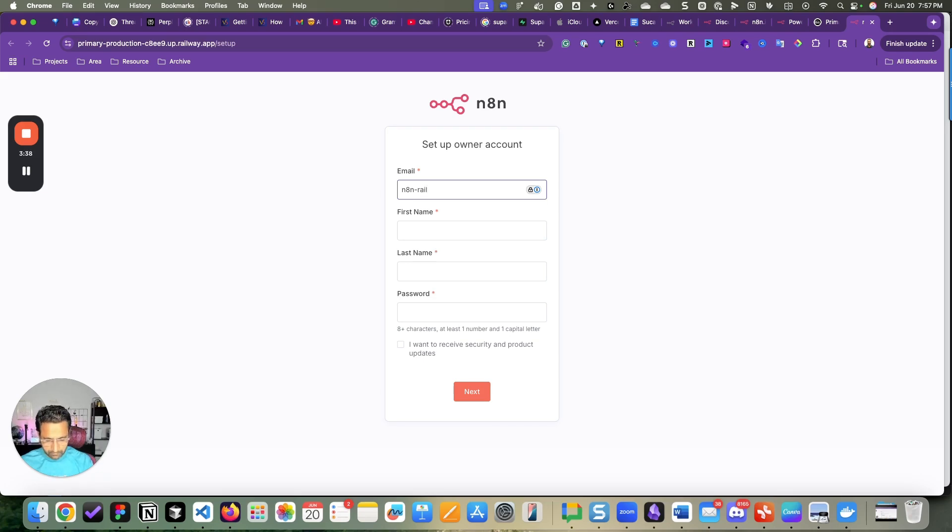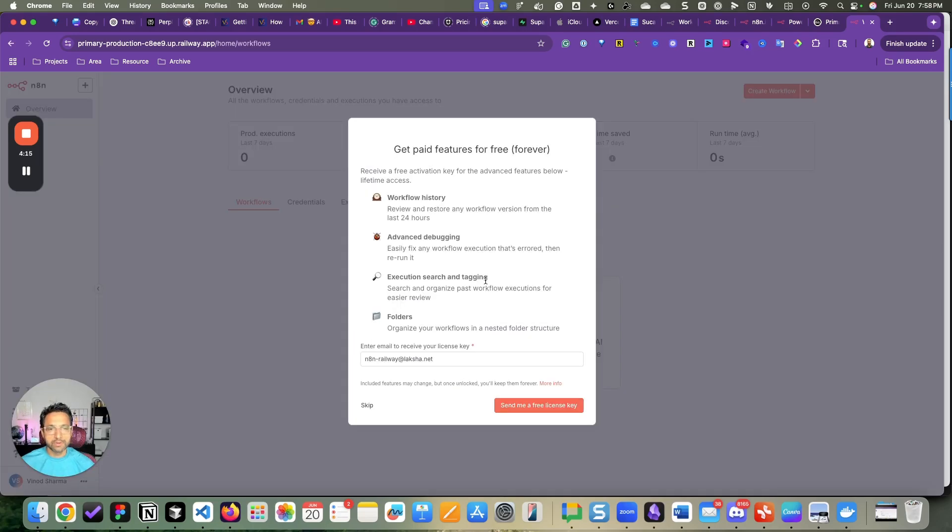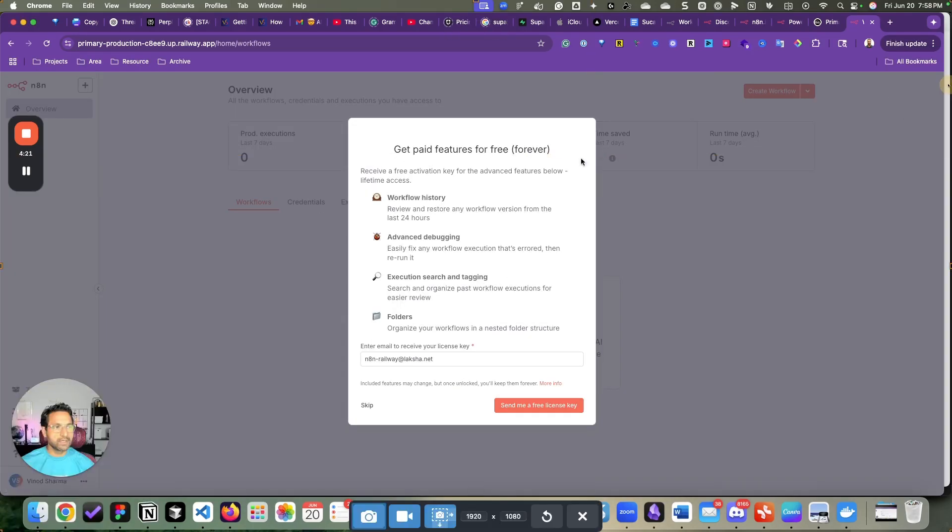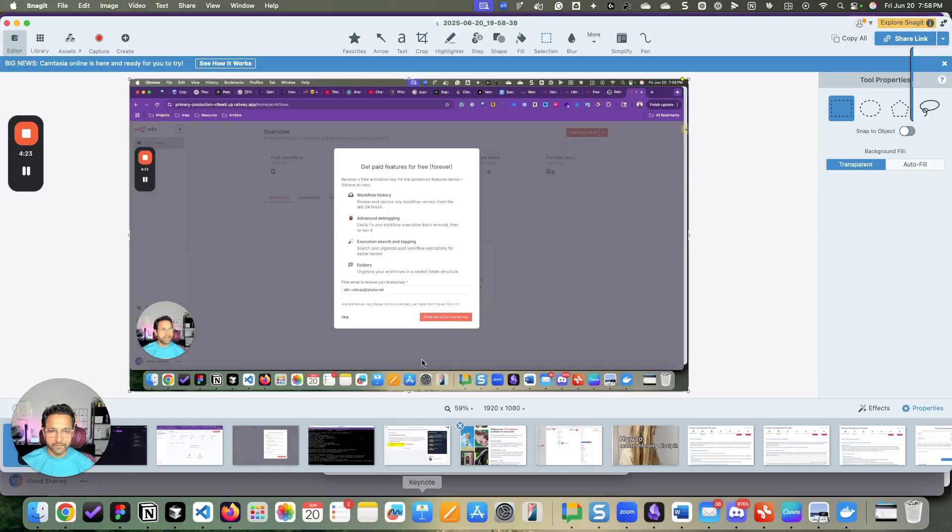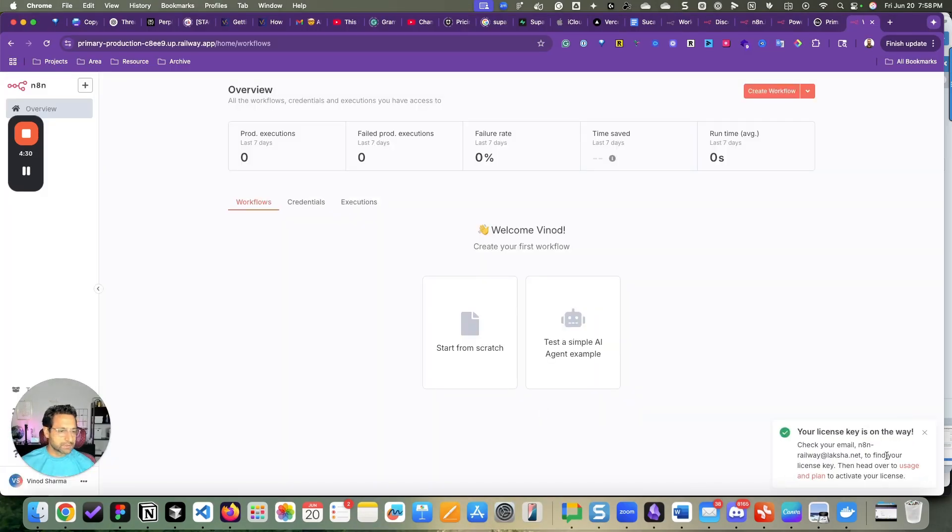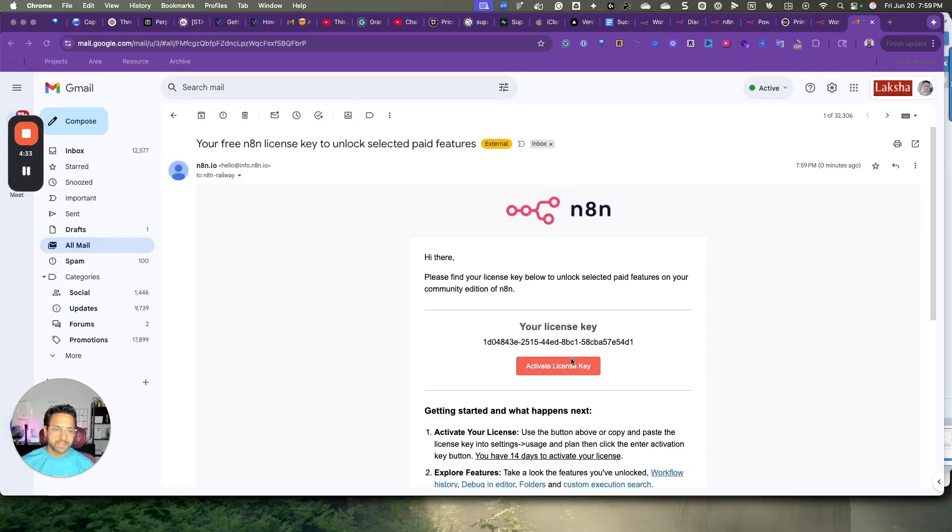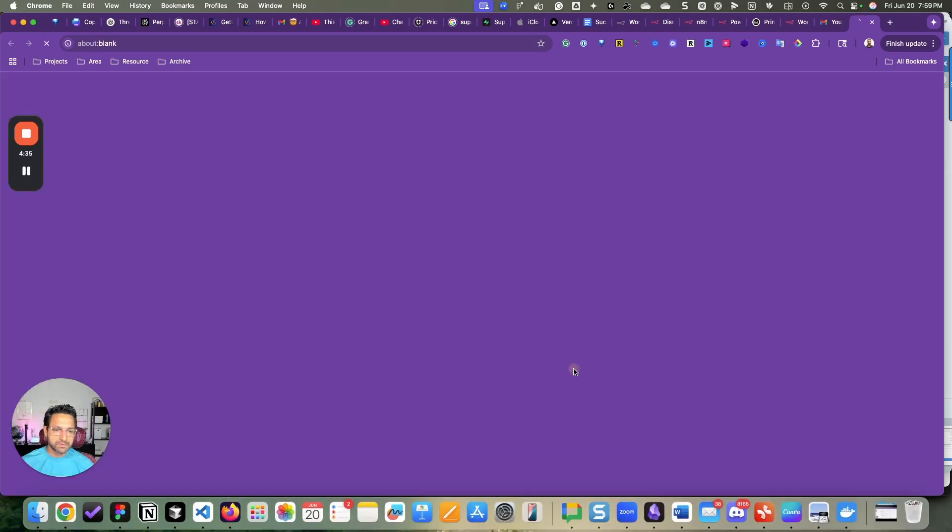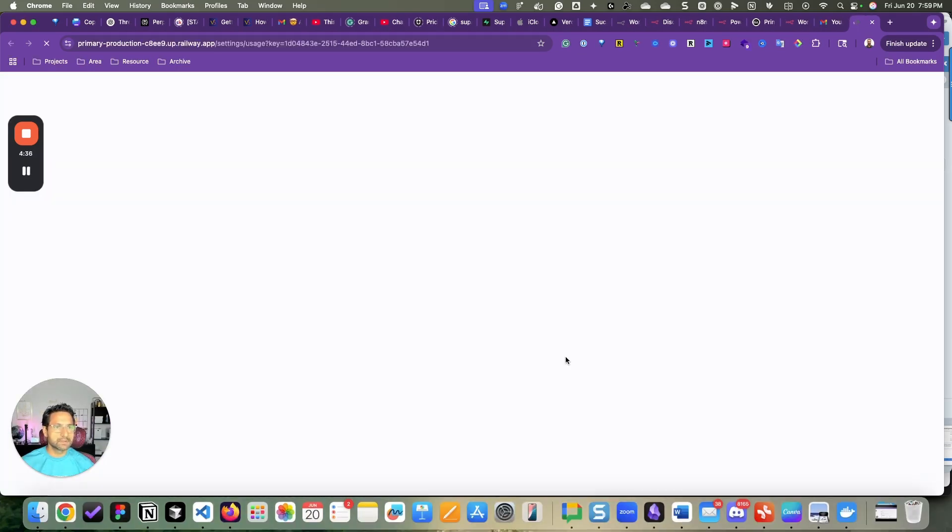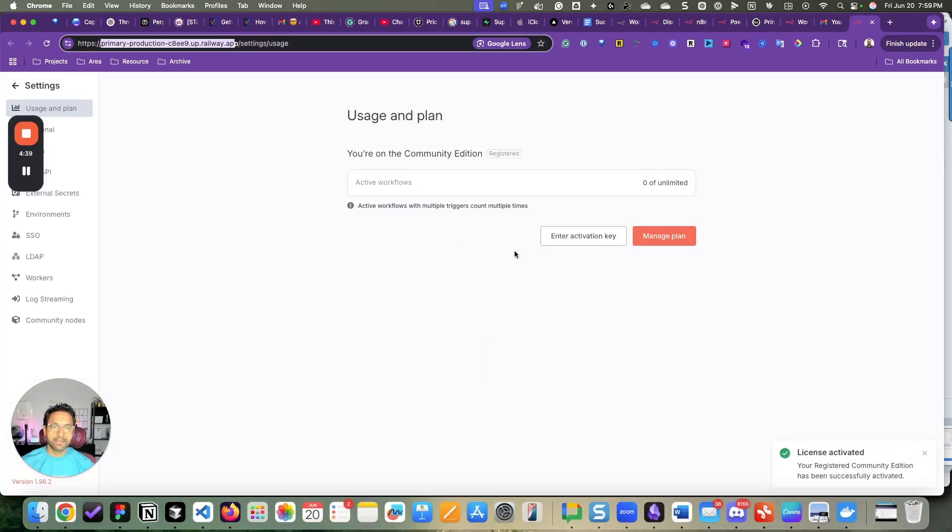All right, so this is the screen that I was talking about. This screen will give you a free license for life. And here's the email. Once you check and then let's bring it. Use the license key. You say activate. It will activate. And then you're good to go.